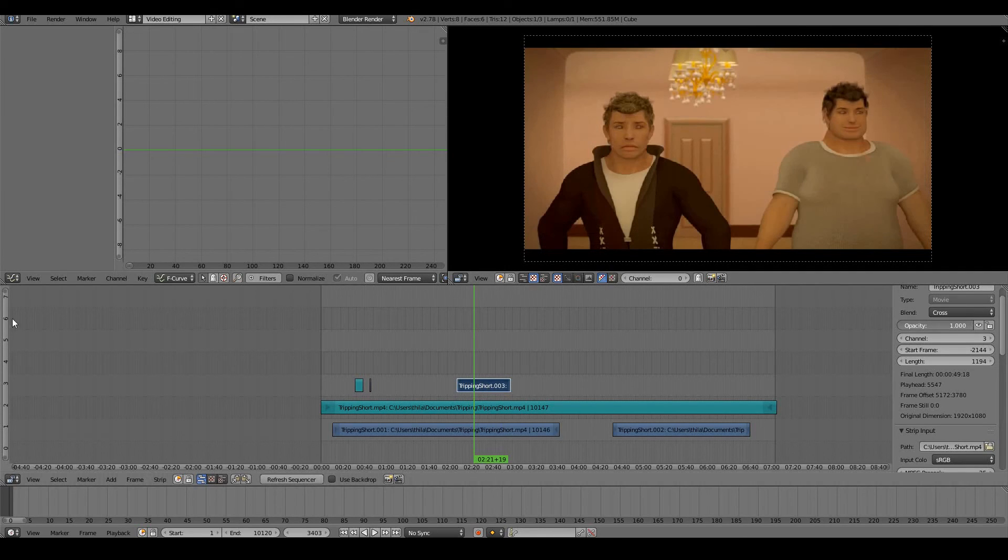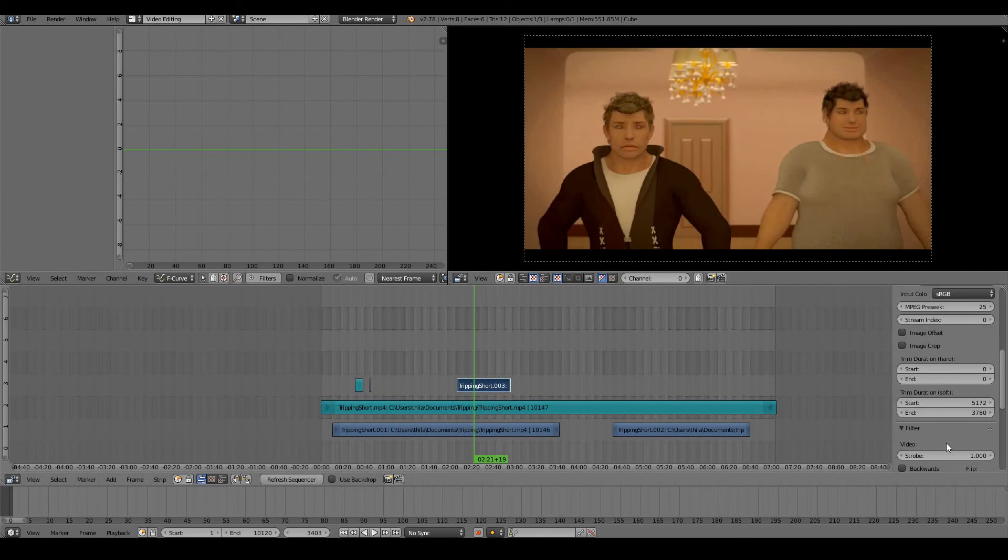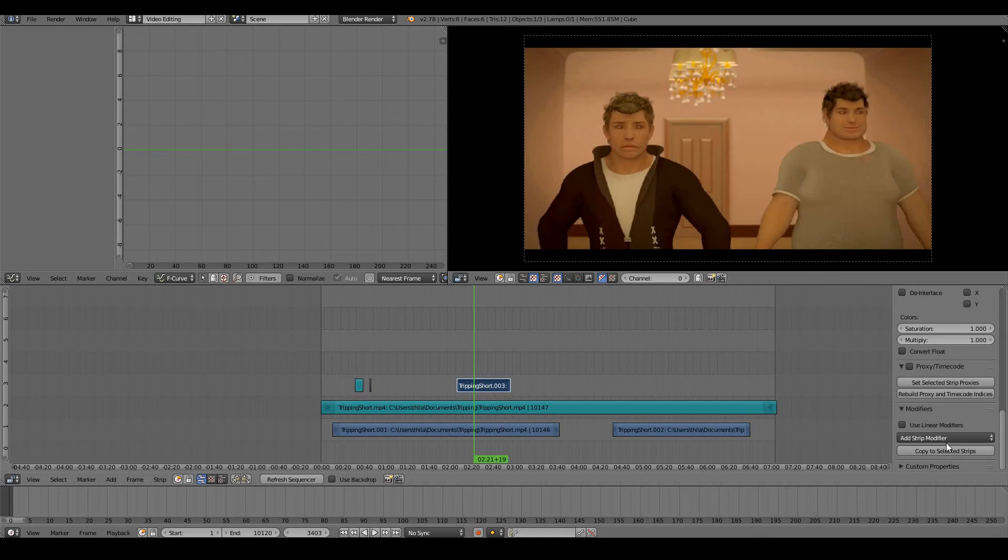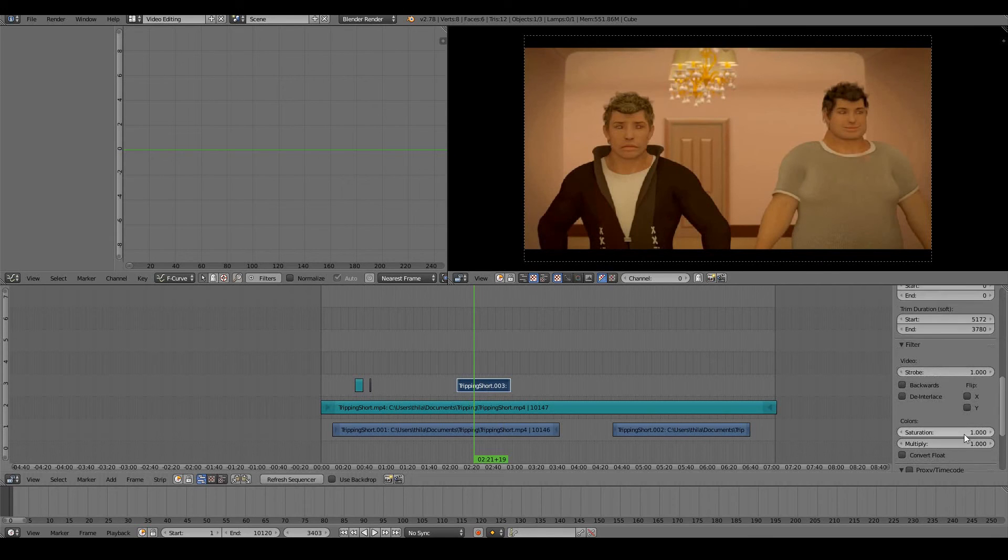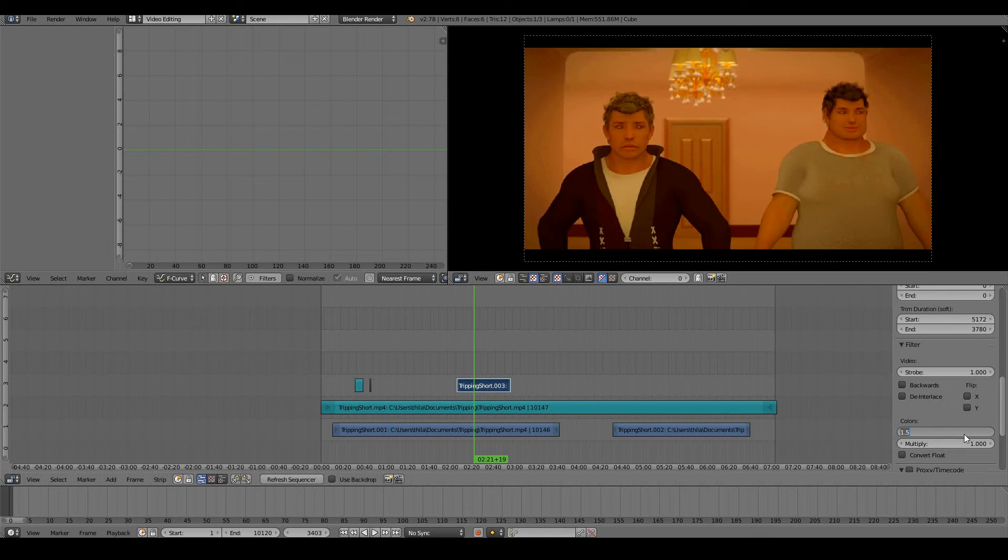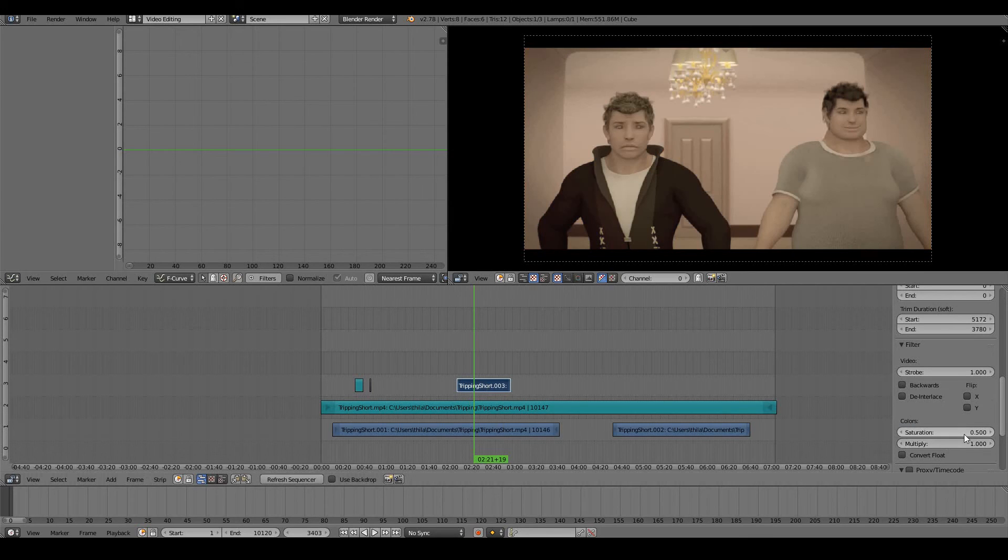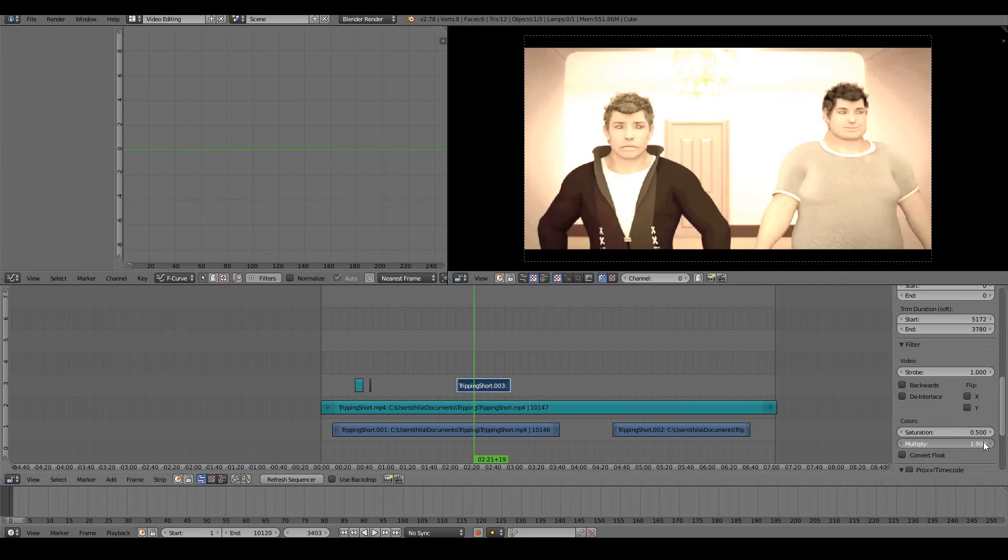I can add more saturation to this or decrease saturation from this. I can make it more brighter or less brighter.